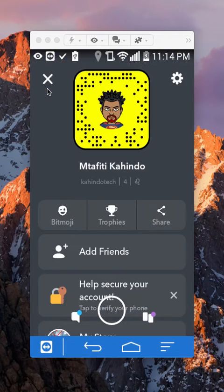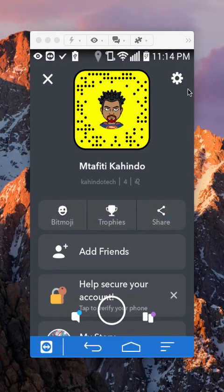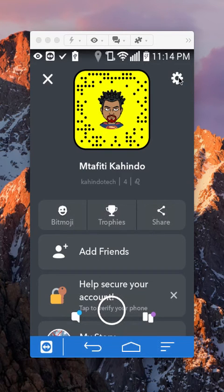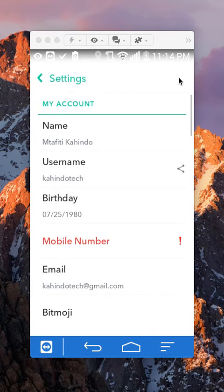Once here, go to your settings and that's this little gear here on the upper right corner. Alright, that takes you to your settings.